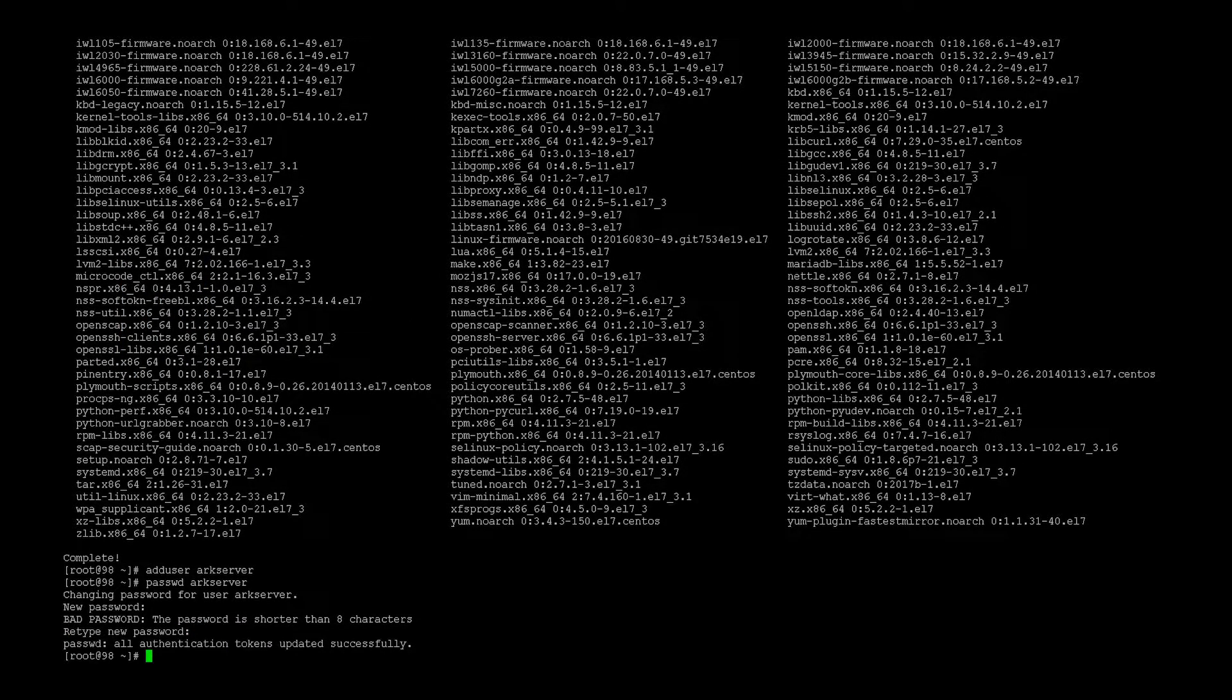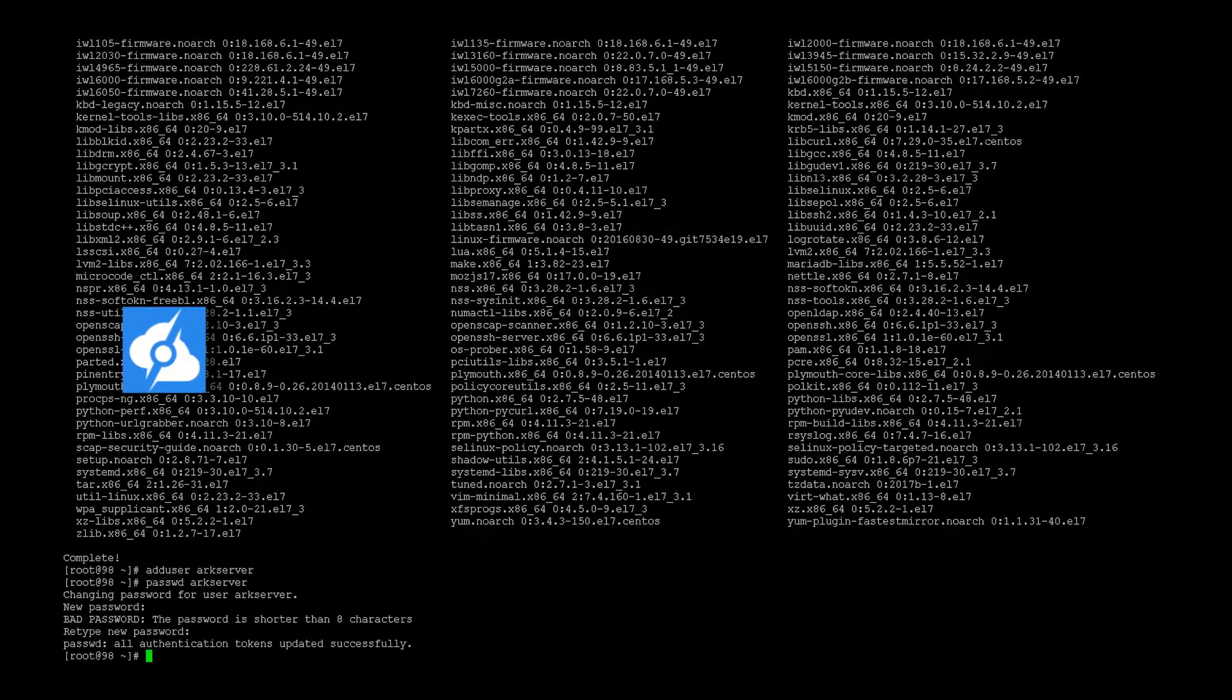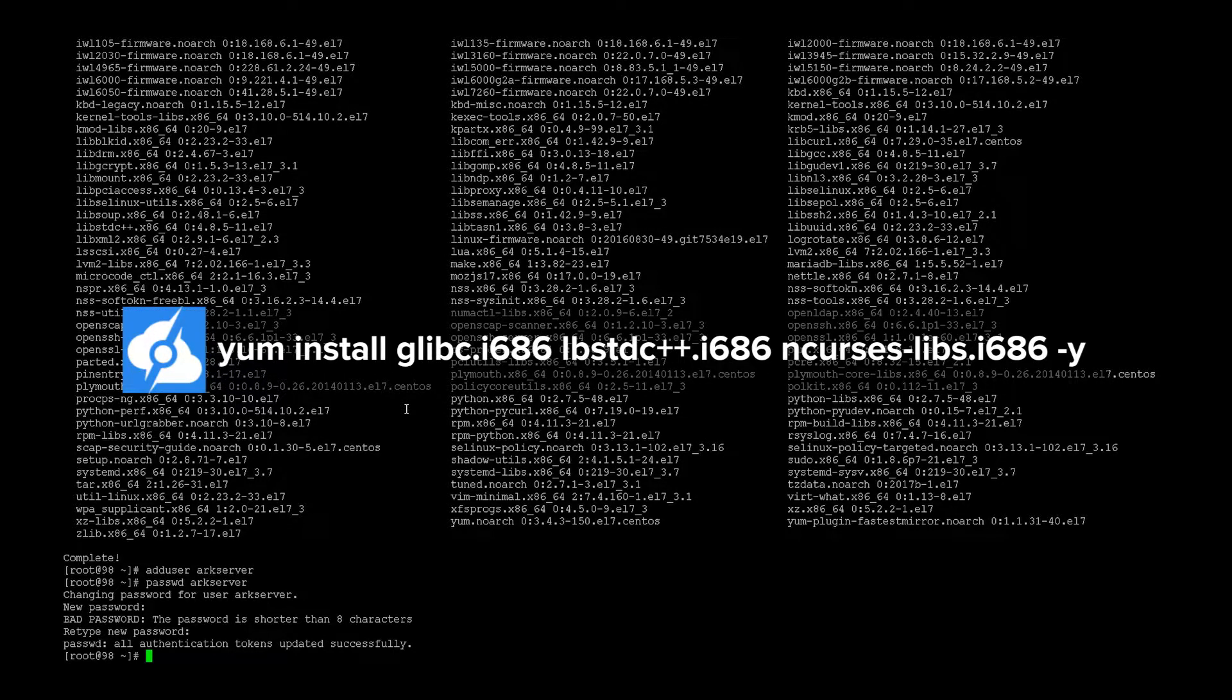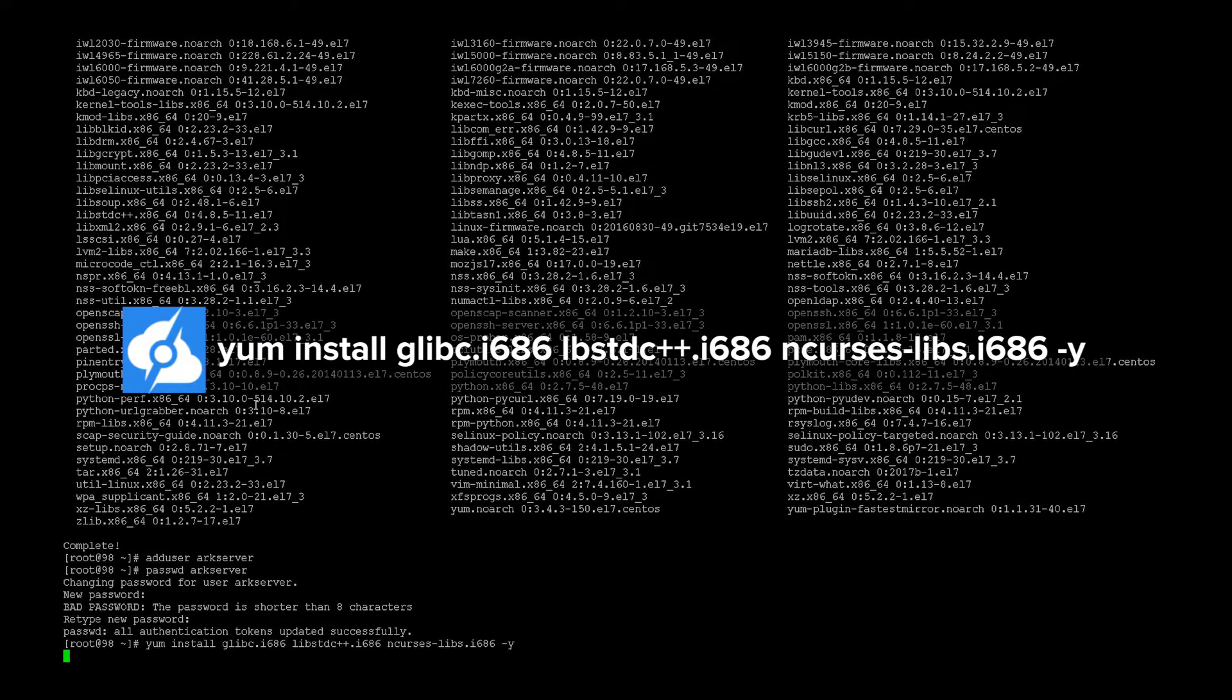So the next command would be we have to open some ports on IP tables, but since I don't have IP tables configured on here, it is not a necessity. So let's move on to step four. We install some required libraries.